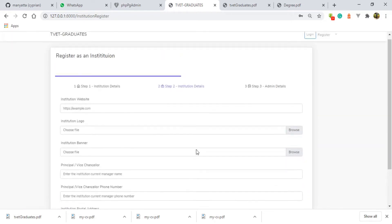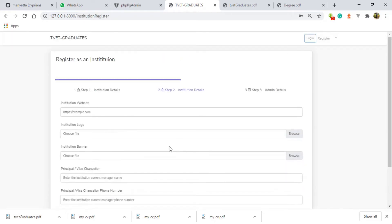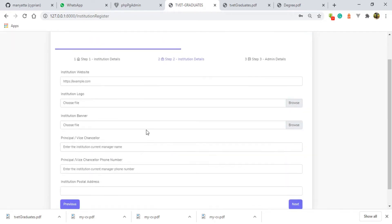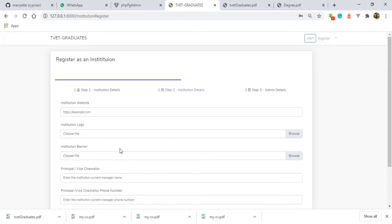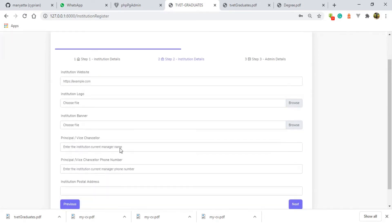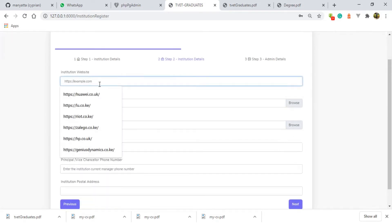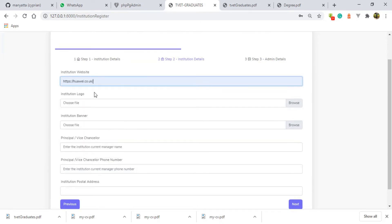This form, by the way, has been provided by Vuex theme and you can see it is very smart. We have the website. The website is supposed to be https://tuk.co.ke.